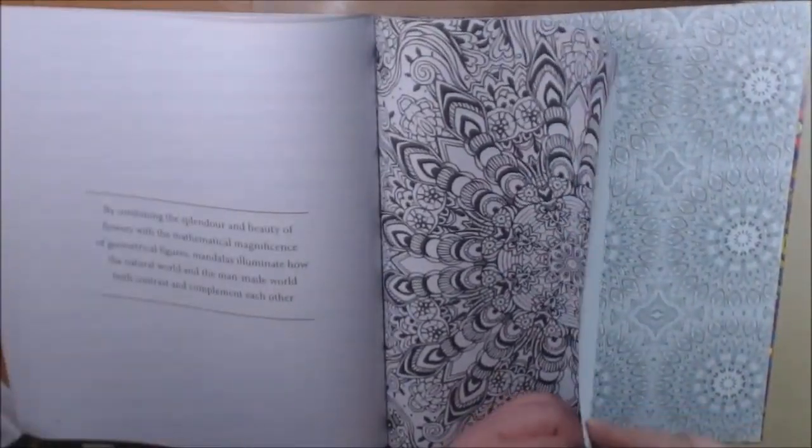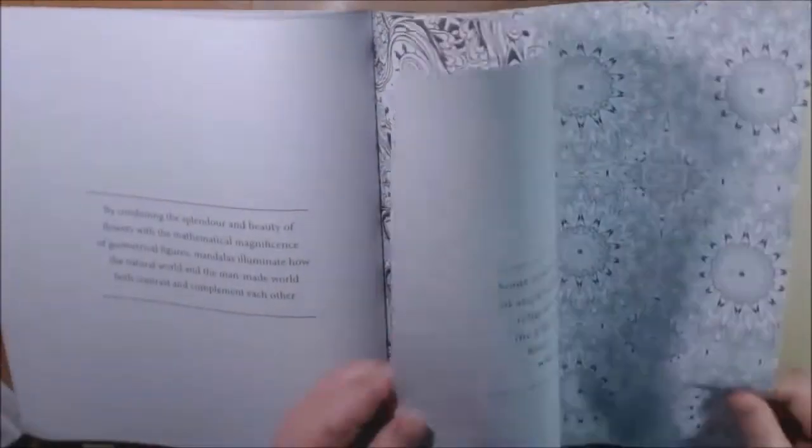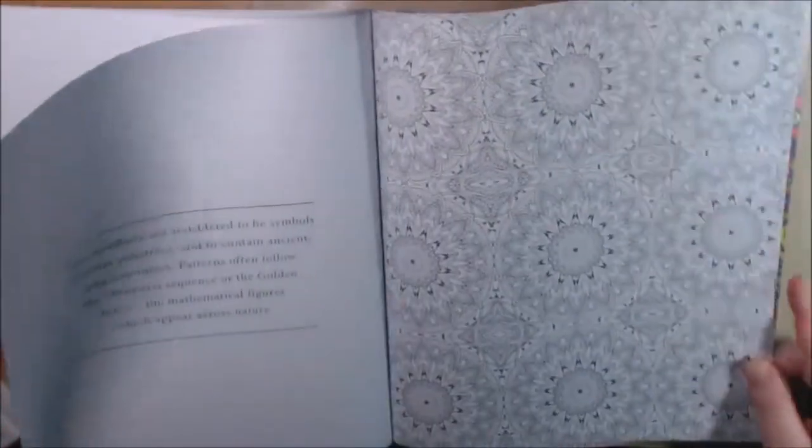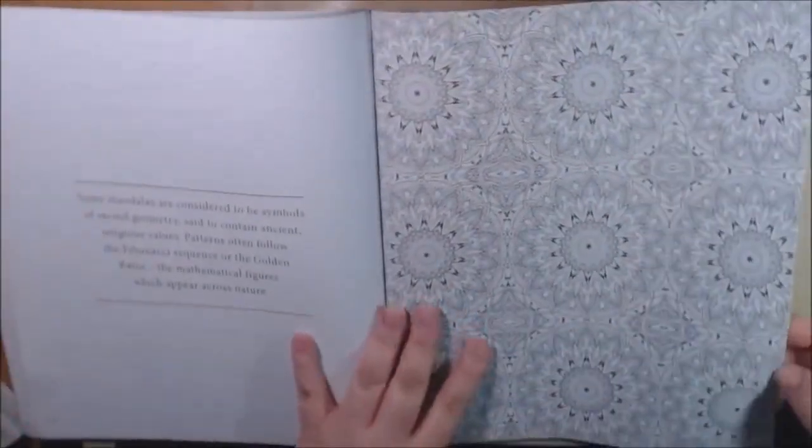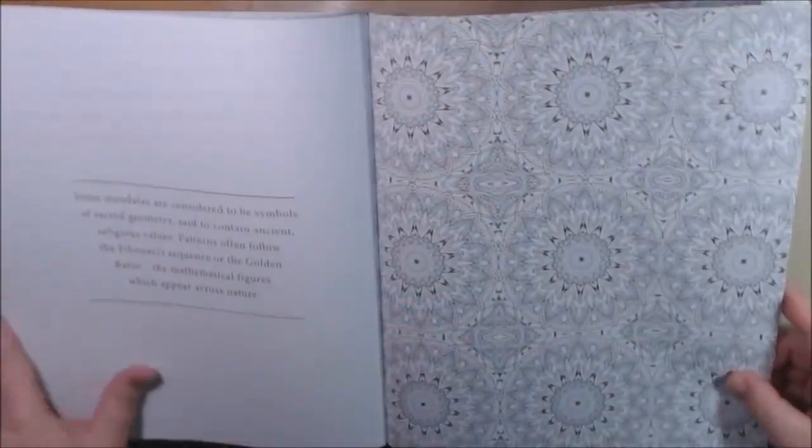The paper is really nice. It's heavier than copy paper for sure. It's a good weight. This is very quality, real quality book.